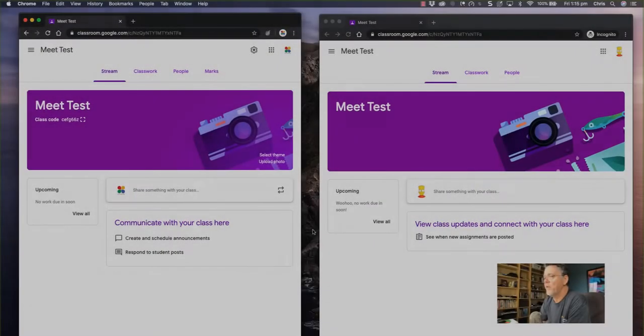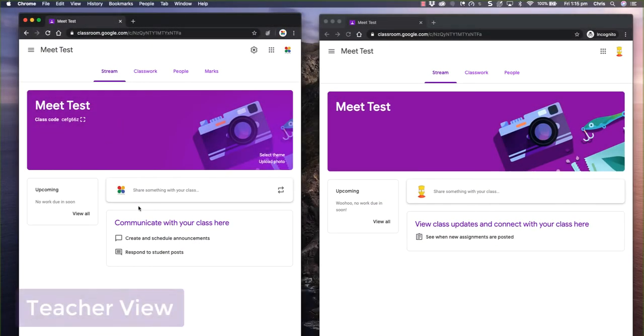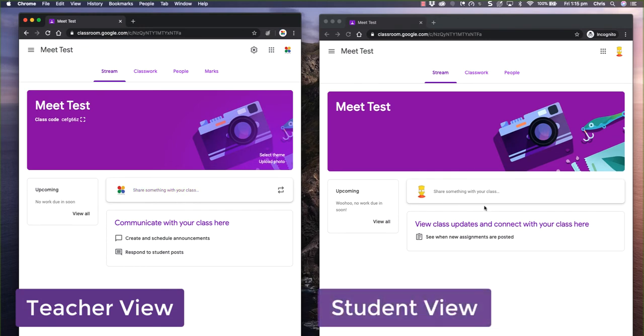Today's update from Google addresses that by making these meetings non-persistent and also integrating with Google Classroom. So let me show you how this works. Okay, so here we are inside Google Classroom. You can see I've got this set up so the teacher's view is on the left-hand side of the screen, and the student view of the same classroom is over here on the right-hand side.